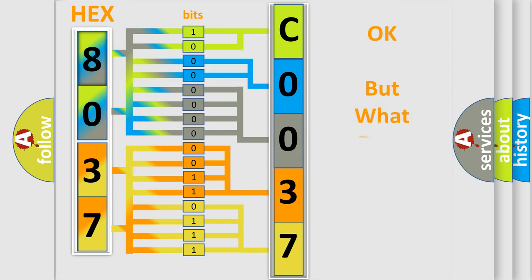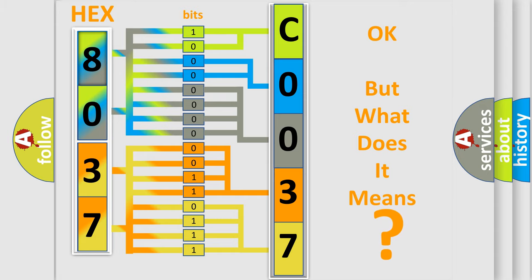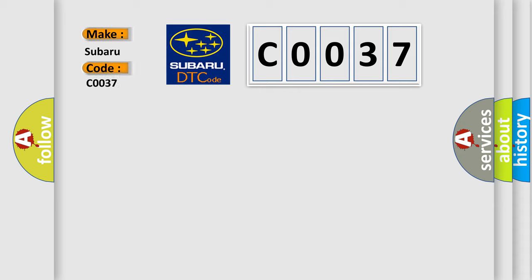The number itself does not make sense to us if we cannot assign information about what it actually expresses. So, what does the Diagnostic Trouble Code C0037 interpret specifically for Subaru car manufacturers?